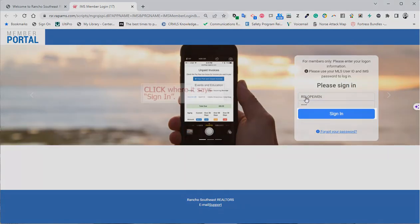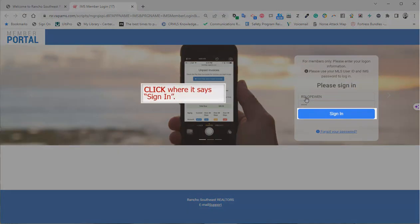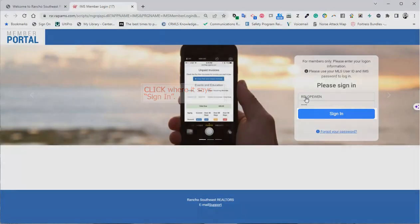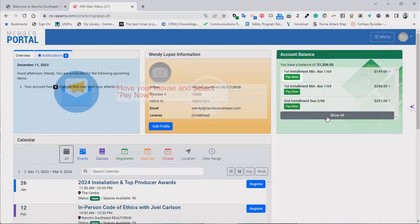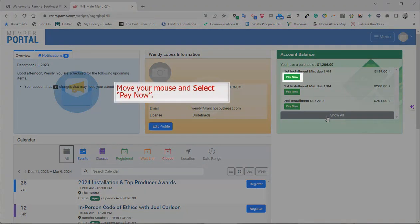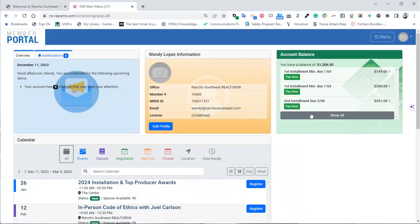Now, click where it says Sign In. Move your mouse and select Pay Now under the Account Balance section.